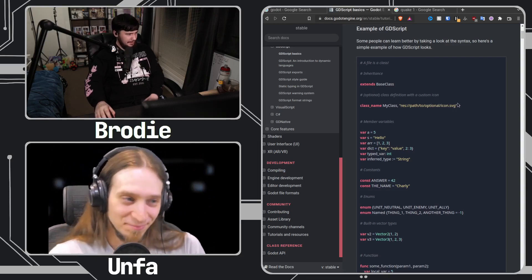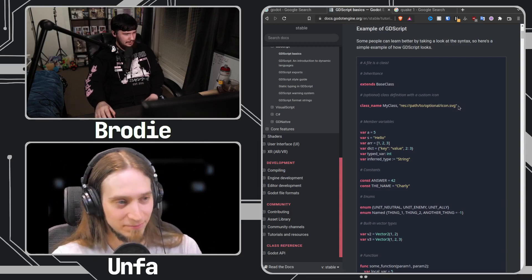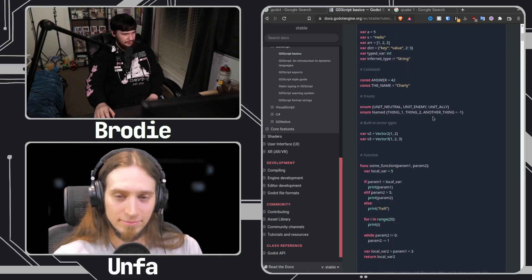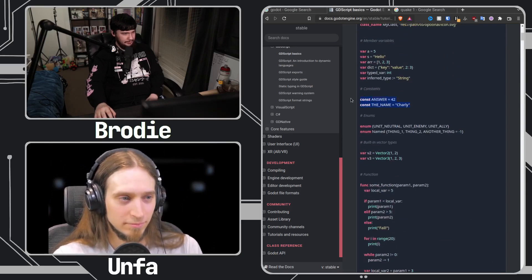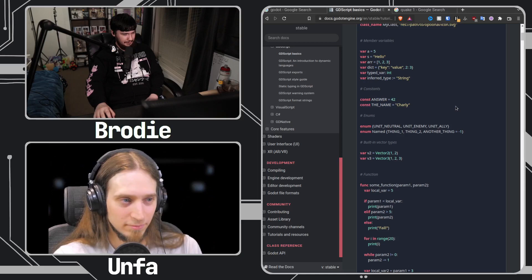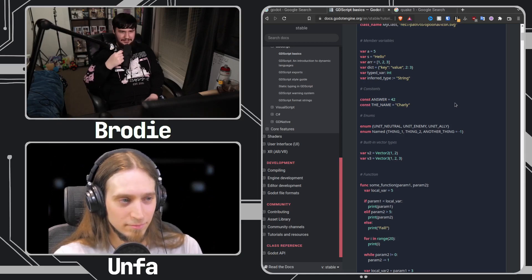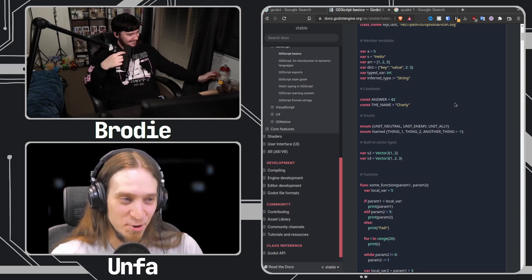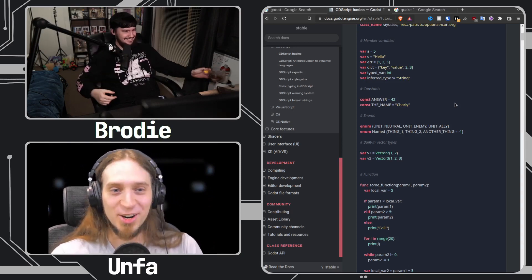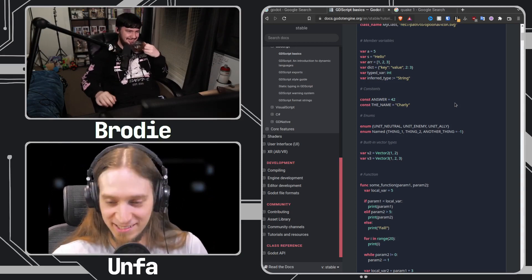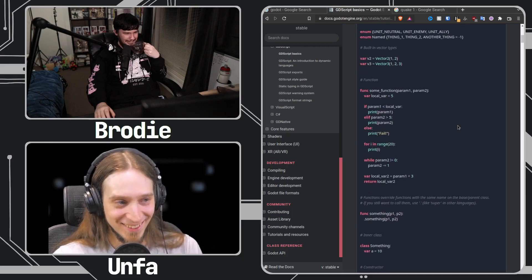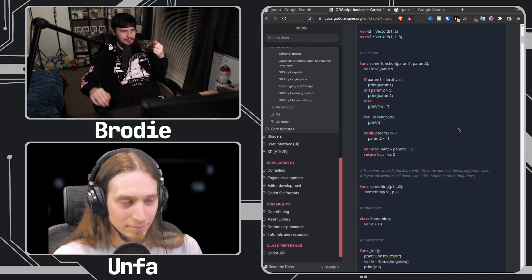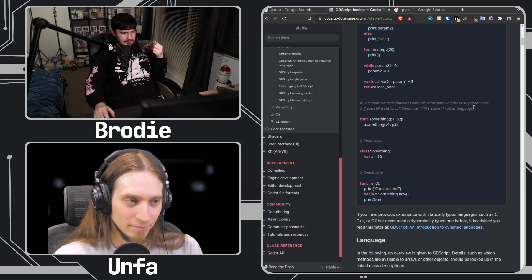I'm looking at it right now and it definitely has a Python inspiration. But there are things that obviously don't exist in Python, like constants, for example — where in Python it's like, it's a constant if you don't touch it, if you yourself regard it as a constant. But besides that, this would be a pretty easy language to at least wrap your head around the language structure.